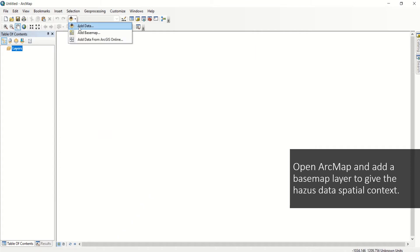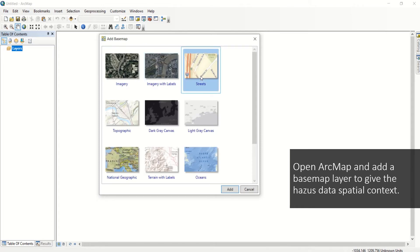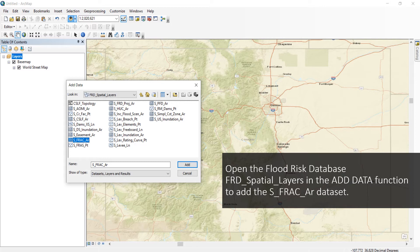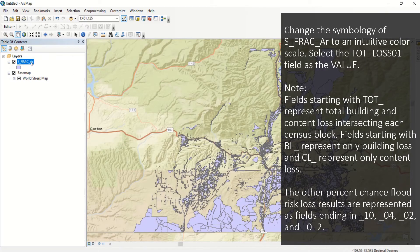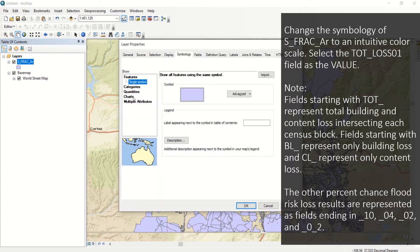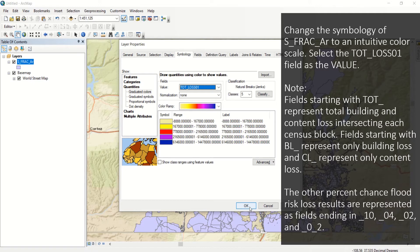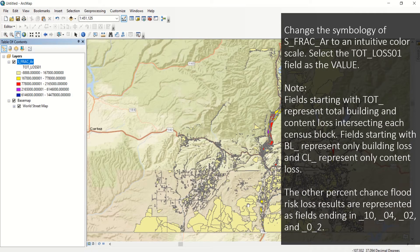Open ArcMap and use the Add Data button dropdown to add a simple basemap layer to give the flood risk assessment dataset some spatial context. Use the Add Data function again and navigate to the flood risk database. Within the FRD spatial layers, select the SFRACAR and click Add. Right-click the SFRACAR and select Properties. Click the Symbology tab and change to Quantities. Select the TOT_Loss01 field as the value and update to an intuitive color scale. Fields starting with TOT represent total building and content loss intersecting each census block. Fields starting with BL represent only building loss, and CL represent only content loss.